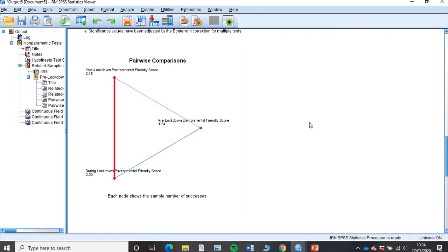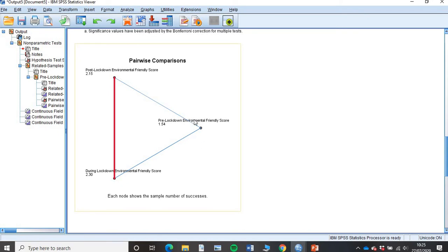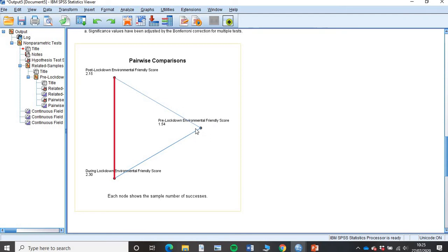That's now in a nice graphical representation. If you are familiar with pairwise, basically anything in blue, the blue lines mean there is a statistically significant difference between those two categories. If there's red, it means that there isn't. From the way the scores were done, I know that the lower the score, the less environmentally friendly they were. If I look here, pre-lockdown, they were at 1.54. And then post-lockdown, they've jumped to 2.15. So they've got more environmentally friendly as time has progressed.